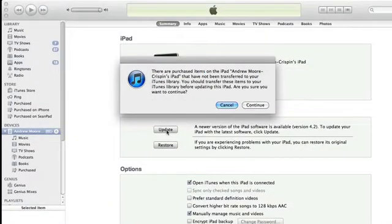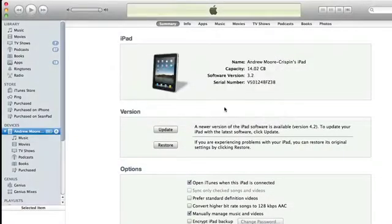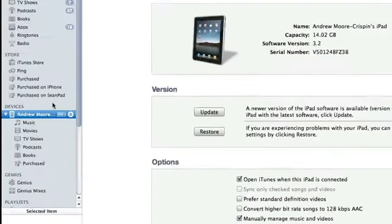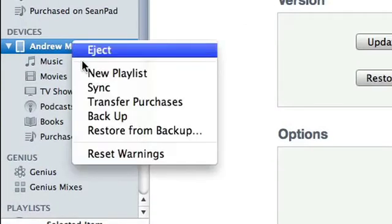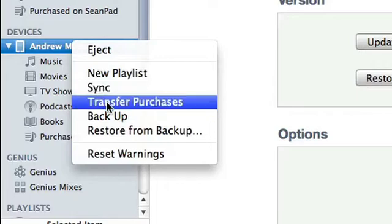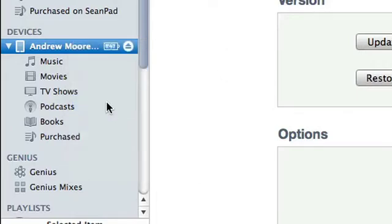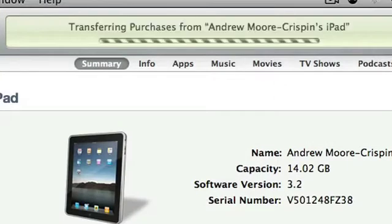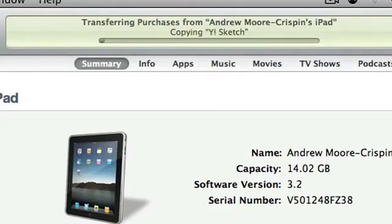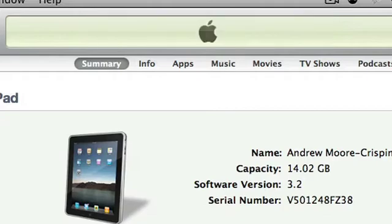If you purchase any content directly on the iPad, you'll probably want to transfer it over and put it into your library. Look in the bar on the left, find the iPad, right click it, and choose Transfer Purchases. That will transfer anything you've bought on the iPad back into your iTunes library.